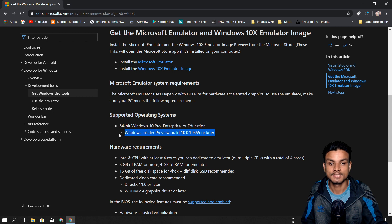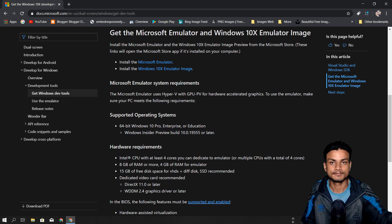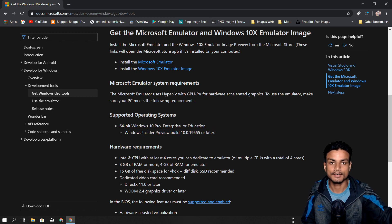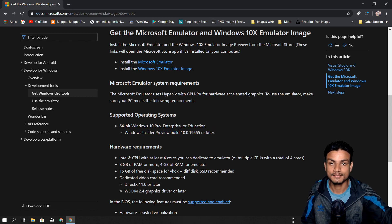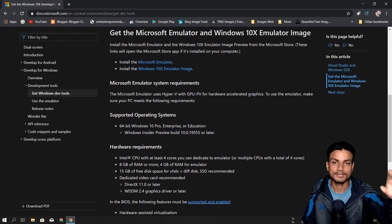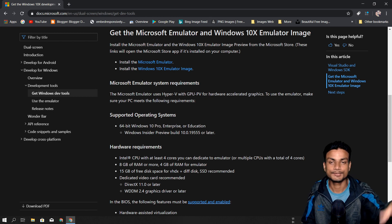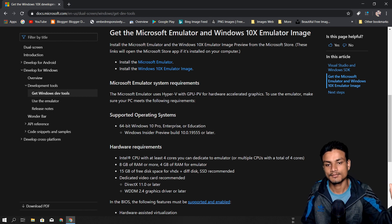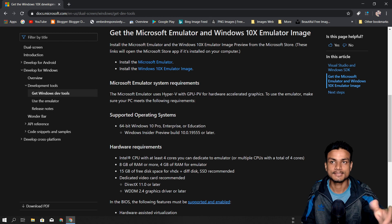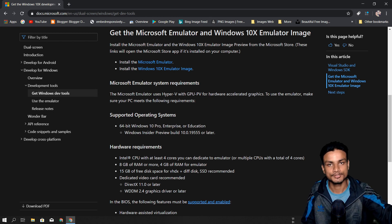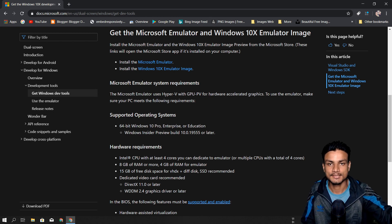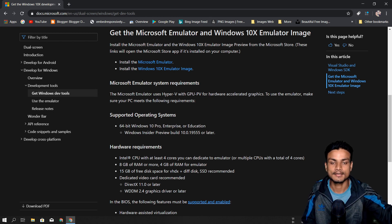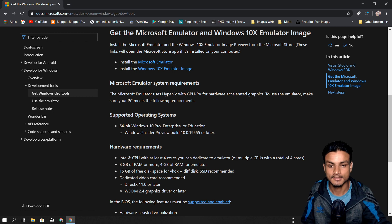If you don't know about the Insider Preview Build, you can do a Google search. You can easily join Windows Insider Preview Build - this is basically a beta version of Windows.